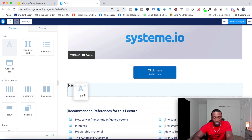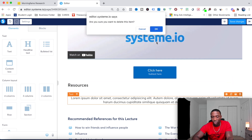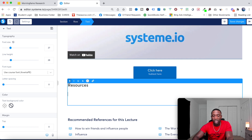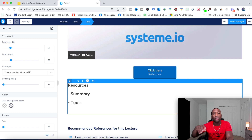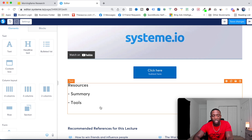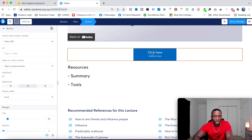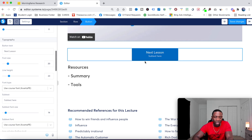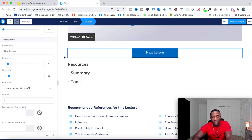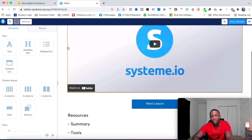Under Resources I would give people a summary of what the lesson is about, and on another bullet point I'd share some tools I use in that video — and those could be affiliate links. That way you're not just making money from your course, you're also making money from people using the tools you recommend, creating additional income streams. Then I'll update the button to say 'Next Lesson' and remove the subtext.